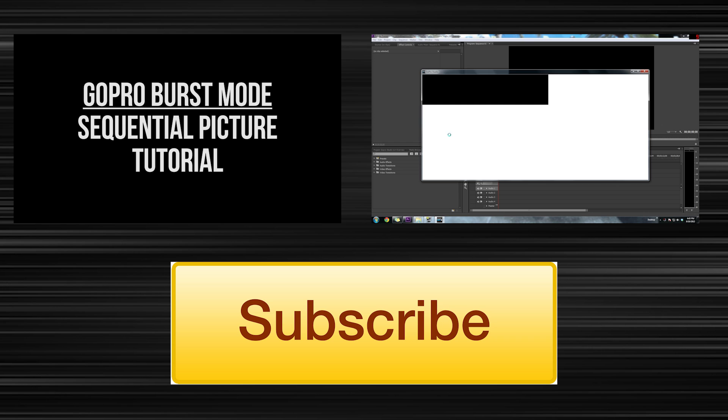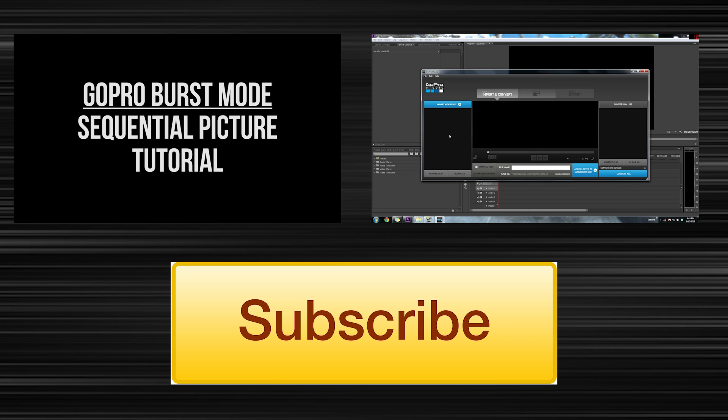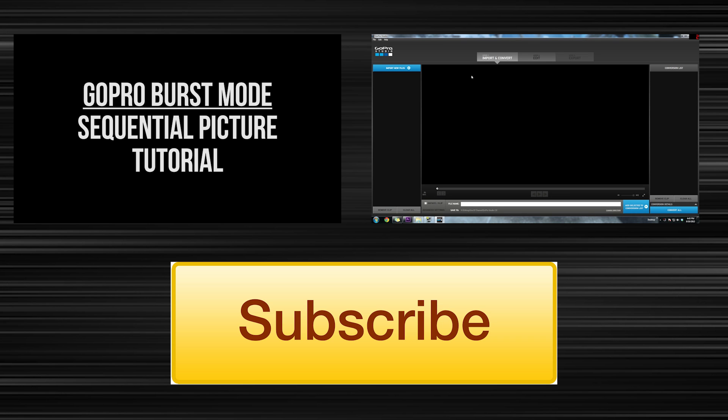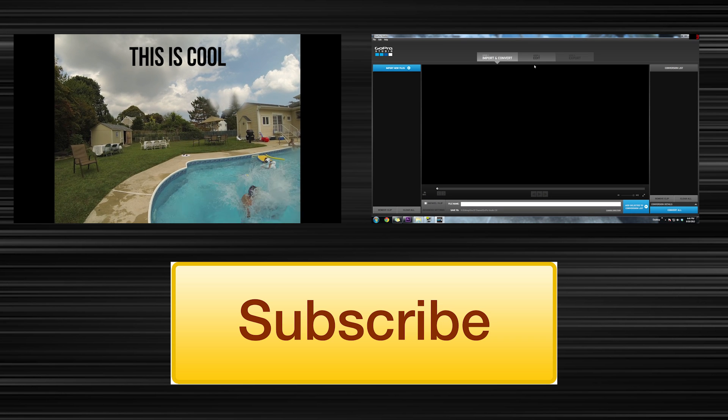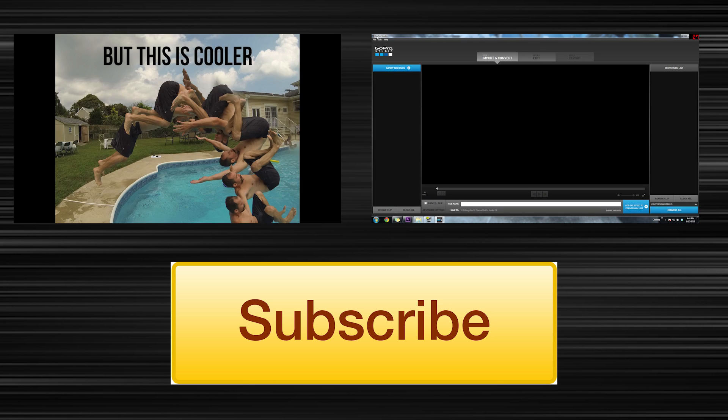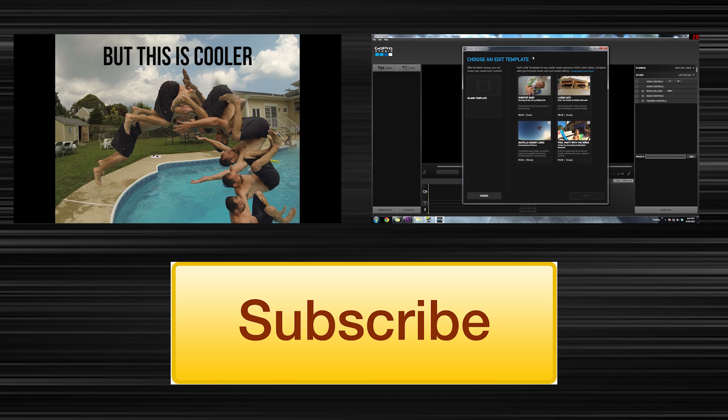Thank you for watching. If you want, you can check out two of my latest videos here, and you can subscribe to stay up to date with my future videos. Thanks for watching. See you later. Bye!